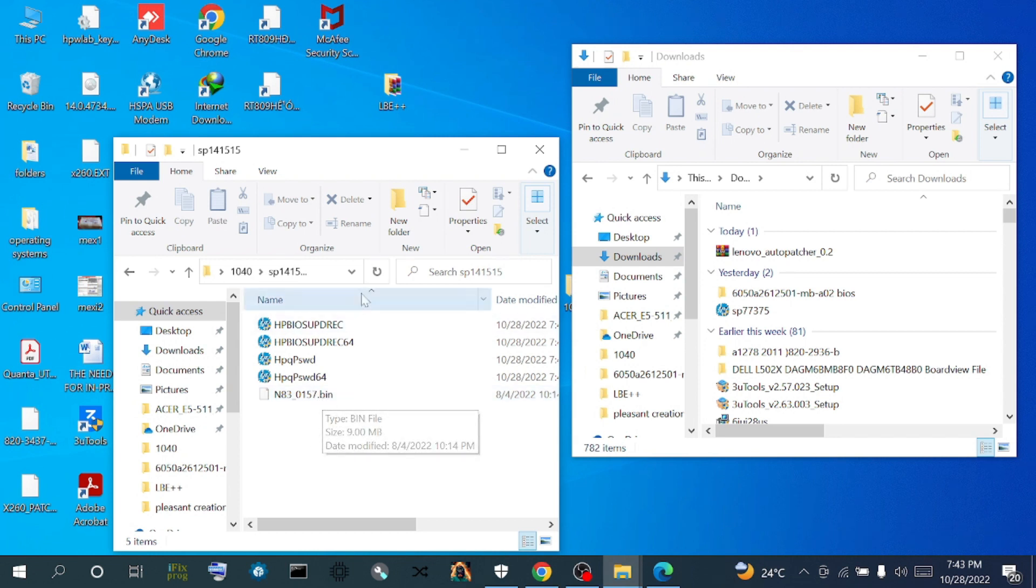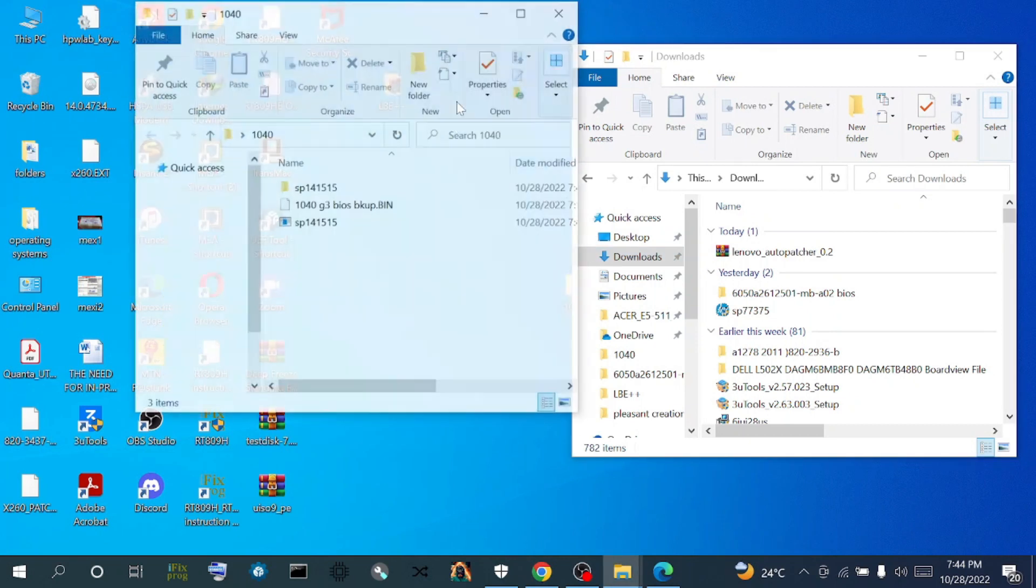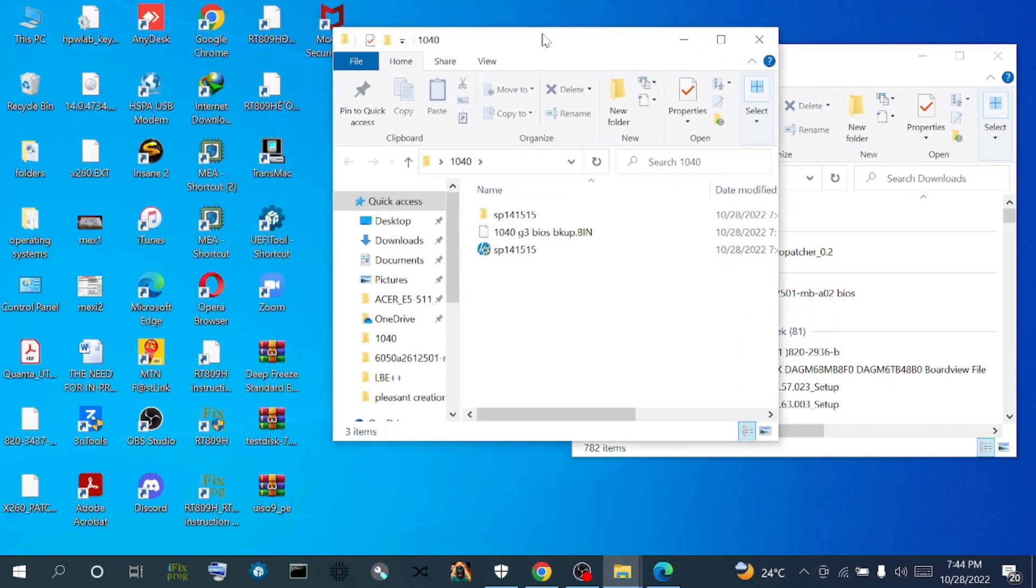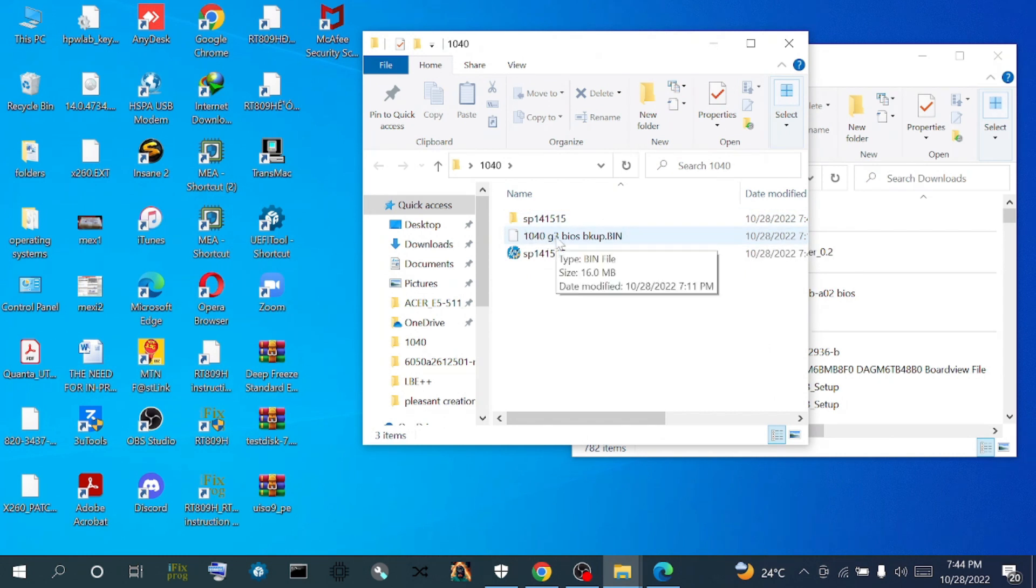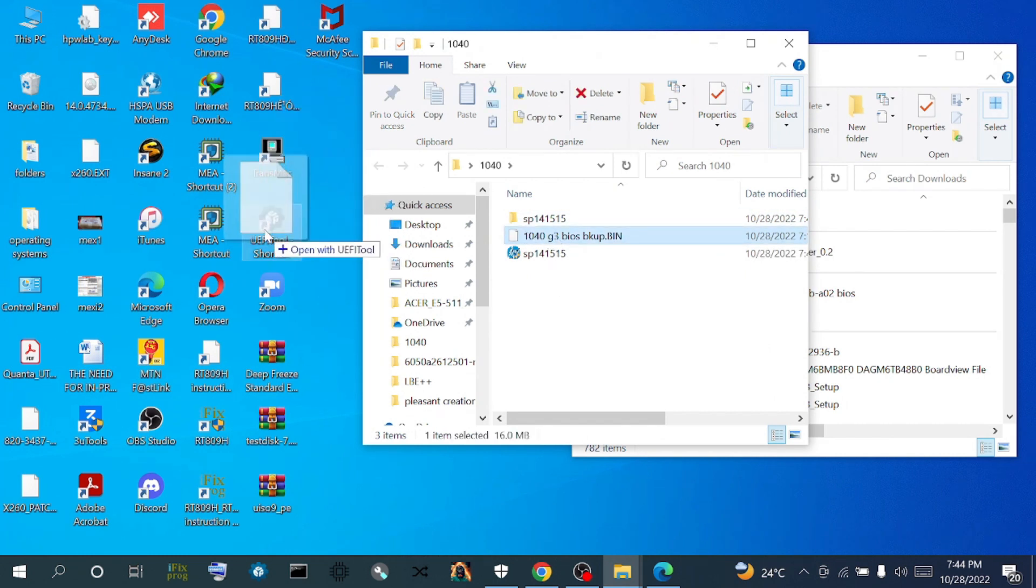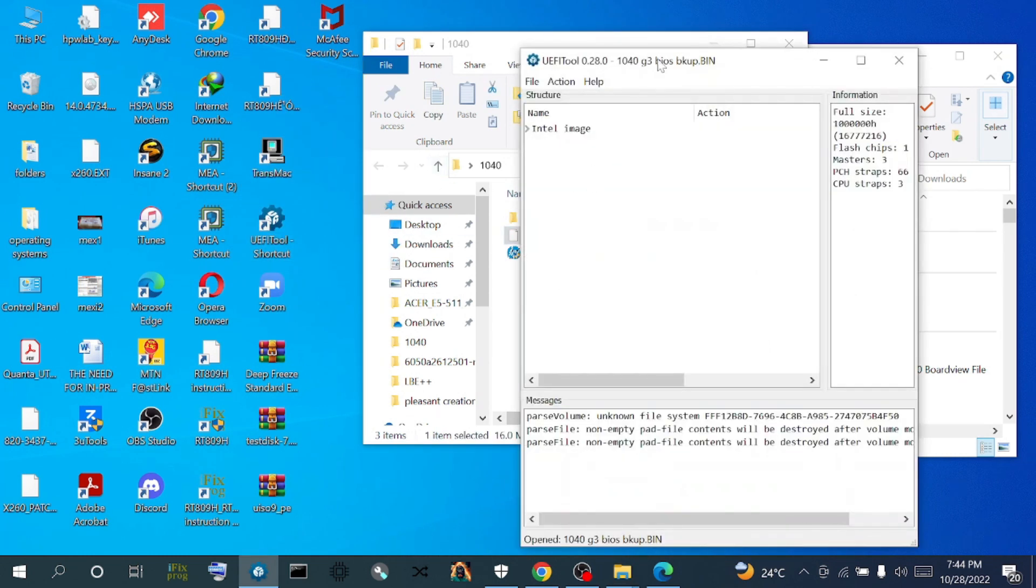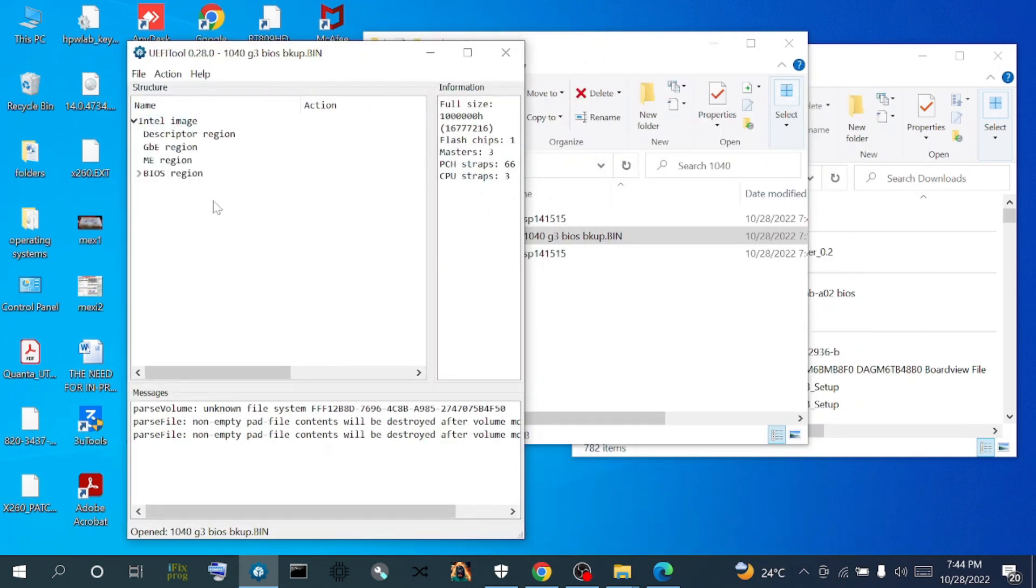This is what we are going to be working with. So now we open up our backup file with our UFI tool to replace the BIOS region.